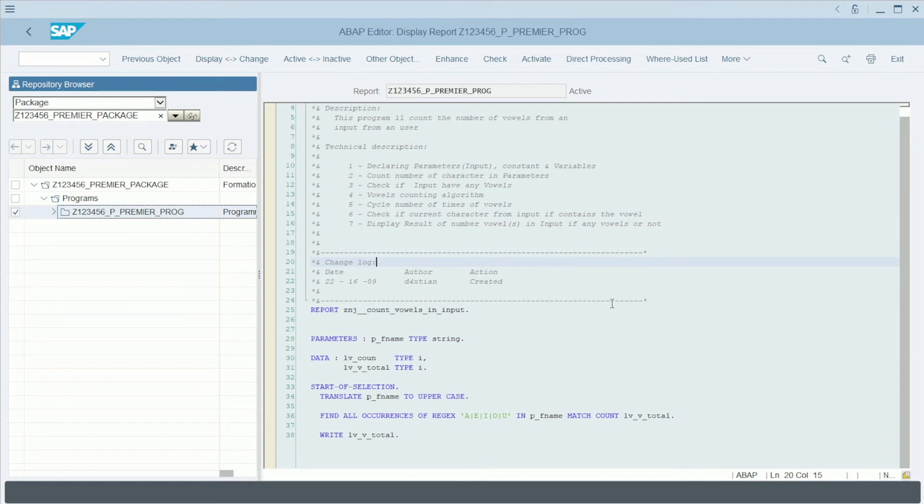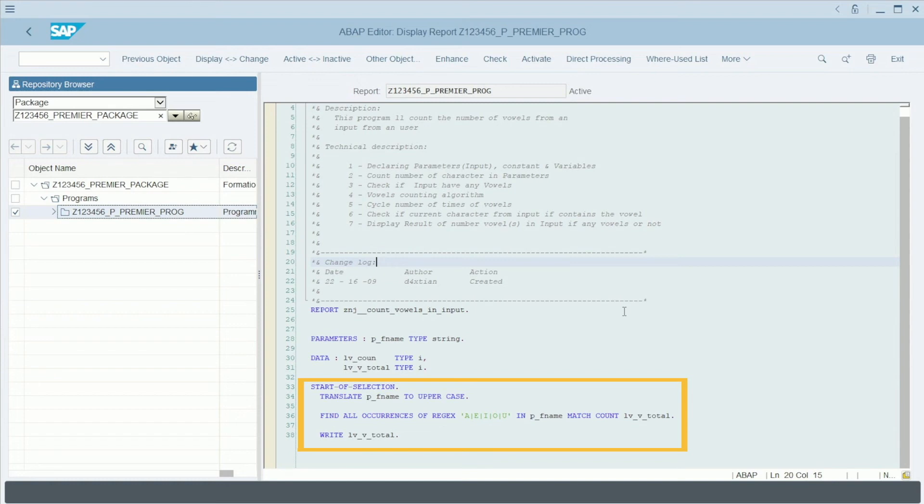Then comes the part describing the logic of the program. In other words, this is where we will give instruction to SAP to perform particular operations based on the data previously specified.